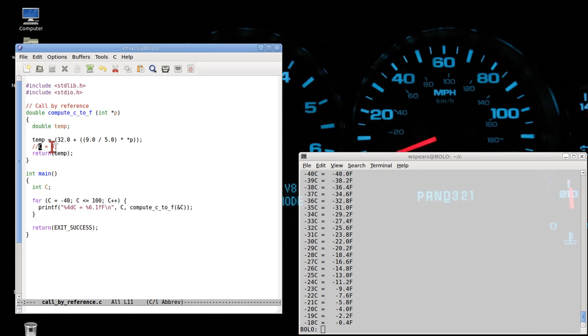So if I change what's at this memory location by saying star P, in other words the contents of the memory location, I set that equal to zero.